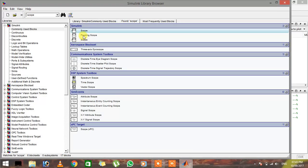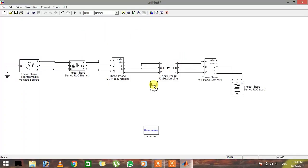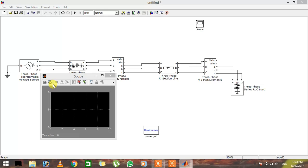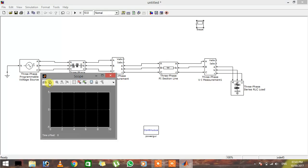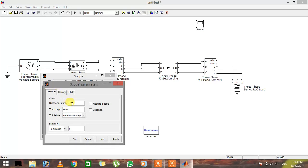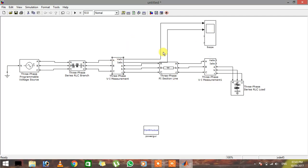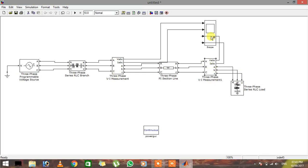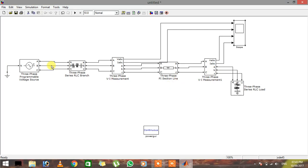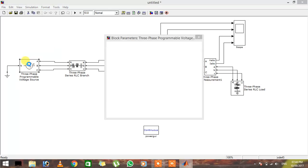Go to the library, search for scope, and add the first one from the list into the circuit. If you want to increase the number of axes on the scope, double-click on it, the properties will open, click on the axes icon, and you can increase the number of axes to four. Click OK and close the window. Now the scope has four connections. Go ahead and make all the connections.